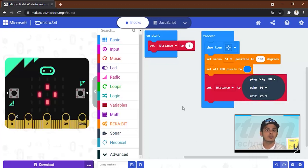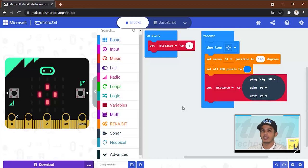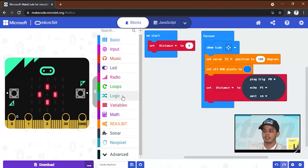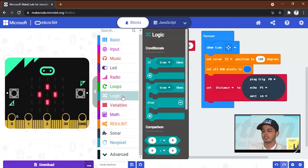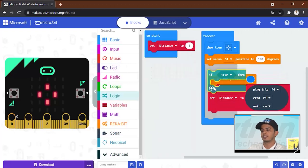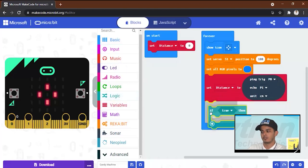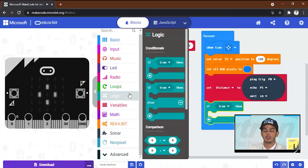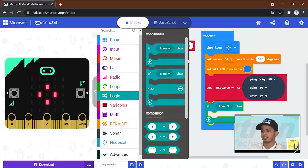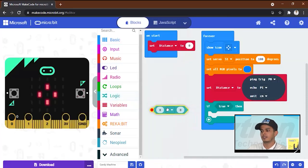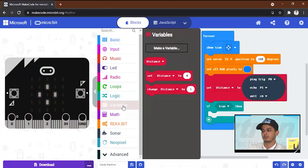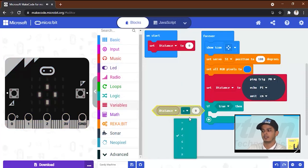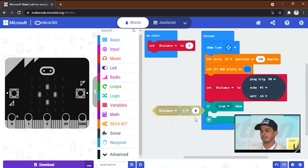Now we want to let the ultrasonic, whenever it senses our hand, to open the servo motor. And in order to do this we will go to the logic and add an if condition. We will drag this one over here and then we will open the logic again and drag this one over here. We will take the distance variable and we will make it equal or less than 10 centimeters.